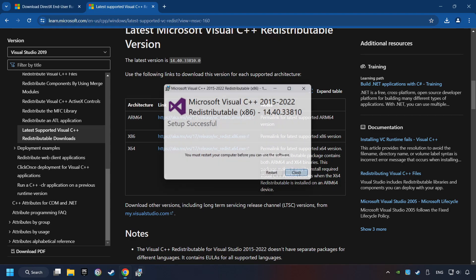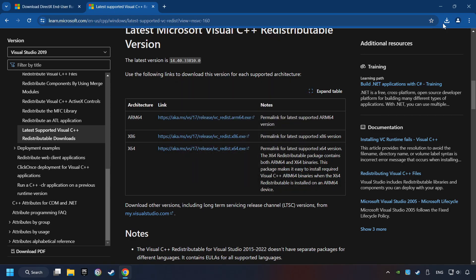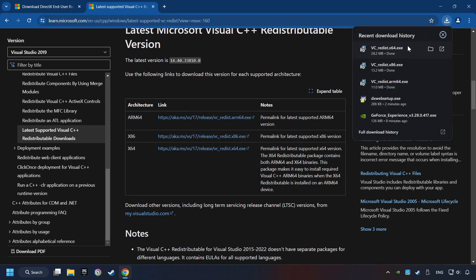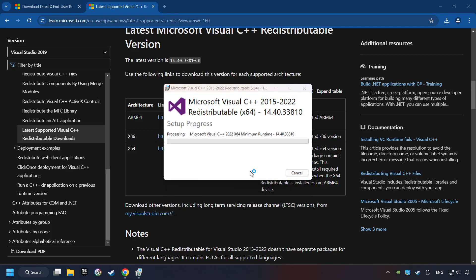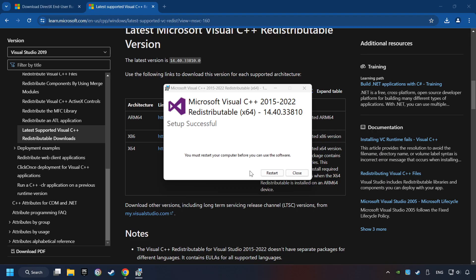Click on Close. And repeat this process with the last installer. And restart your computer.